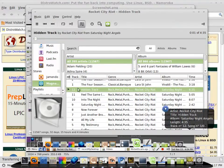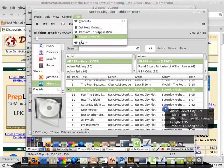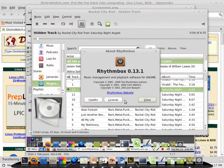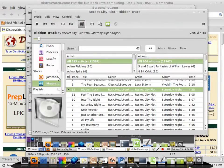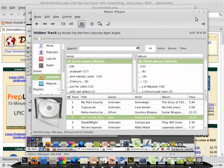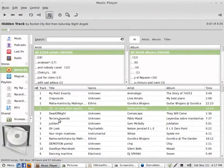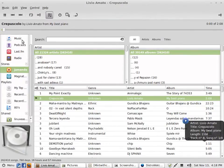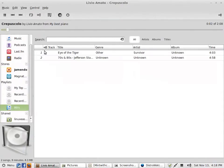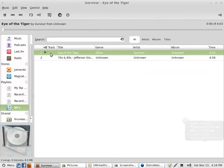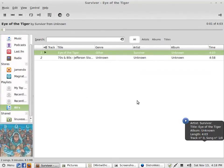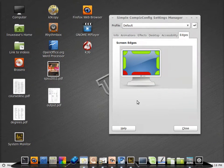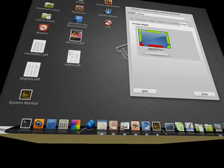This is the Rhythmbox music player. You know, all kinds of free music online through the Rhythmbox music player, and of course you can add your own playlists and downloads with Linux Mint 3D.